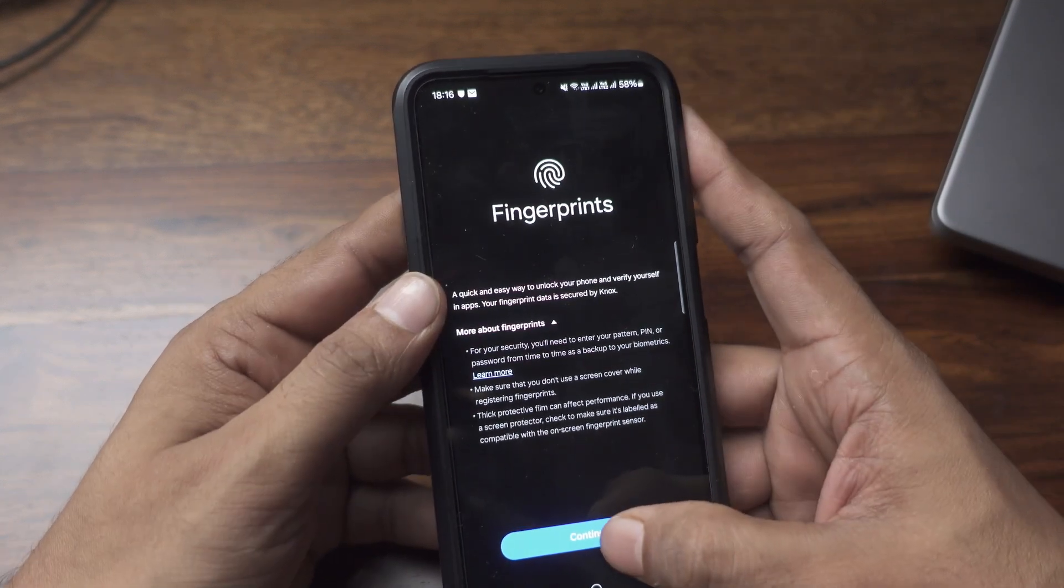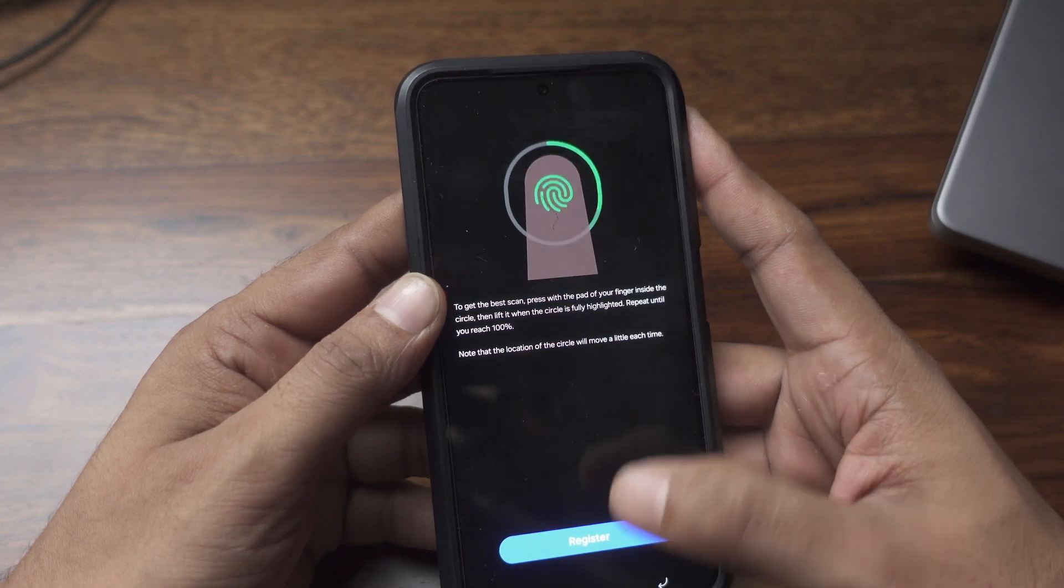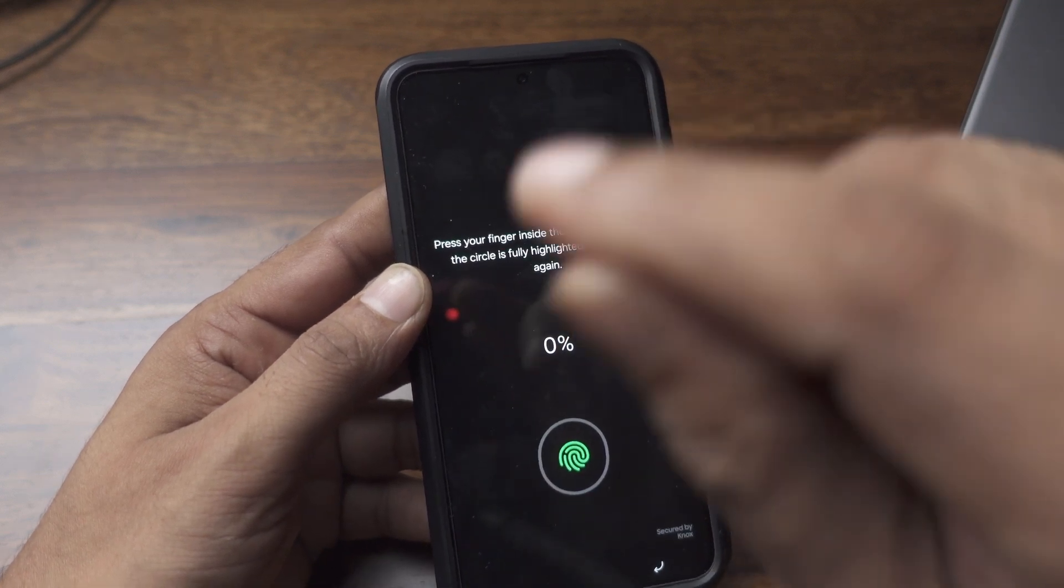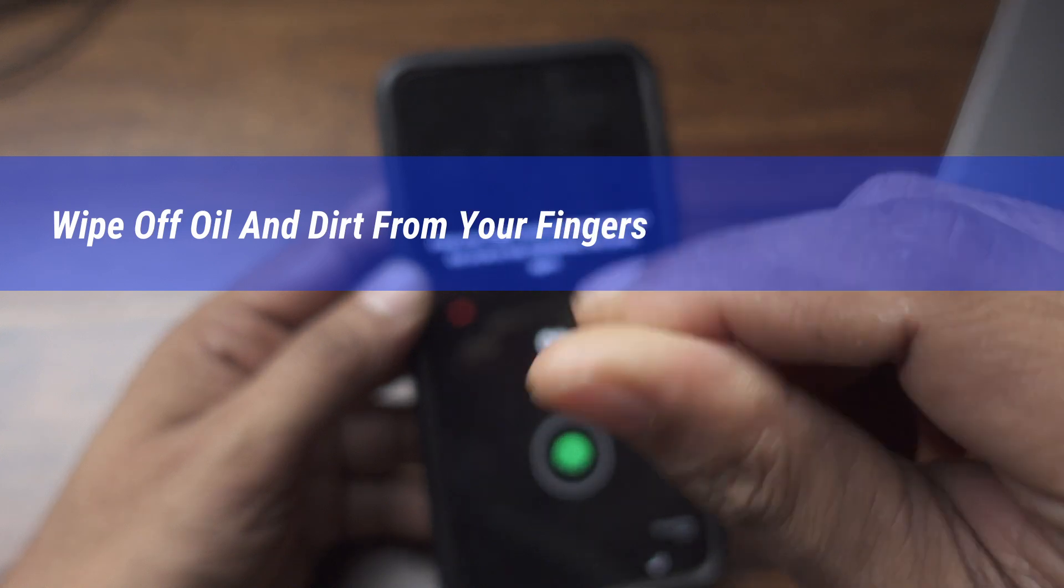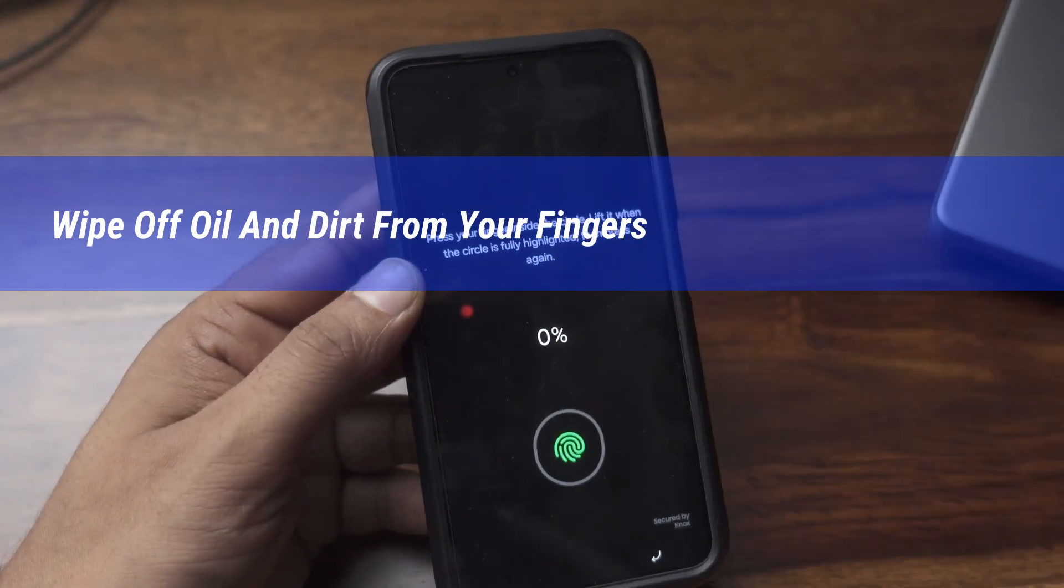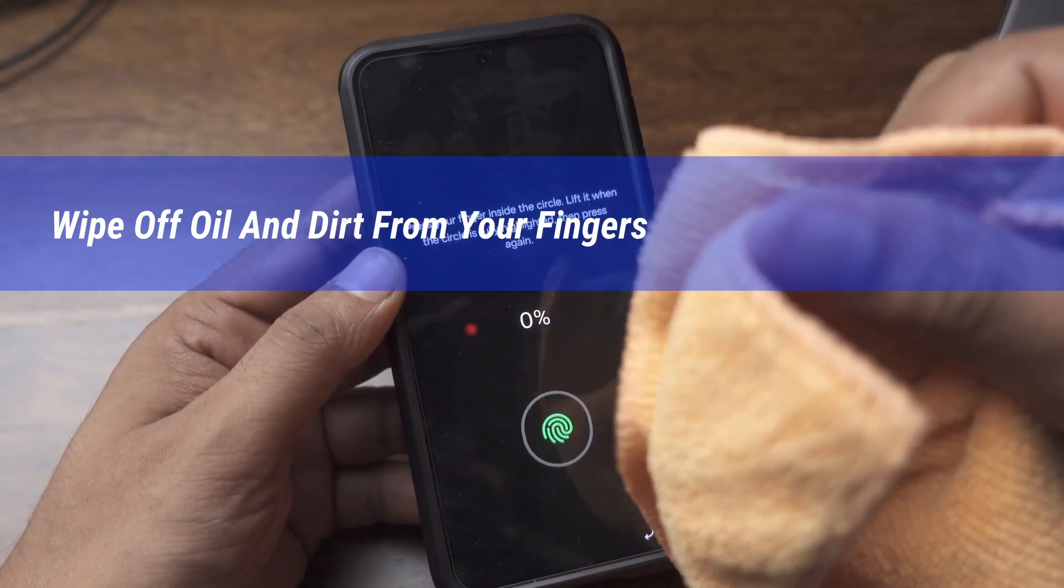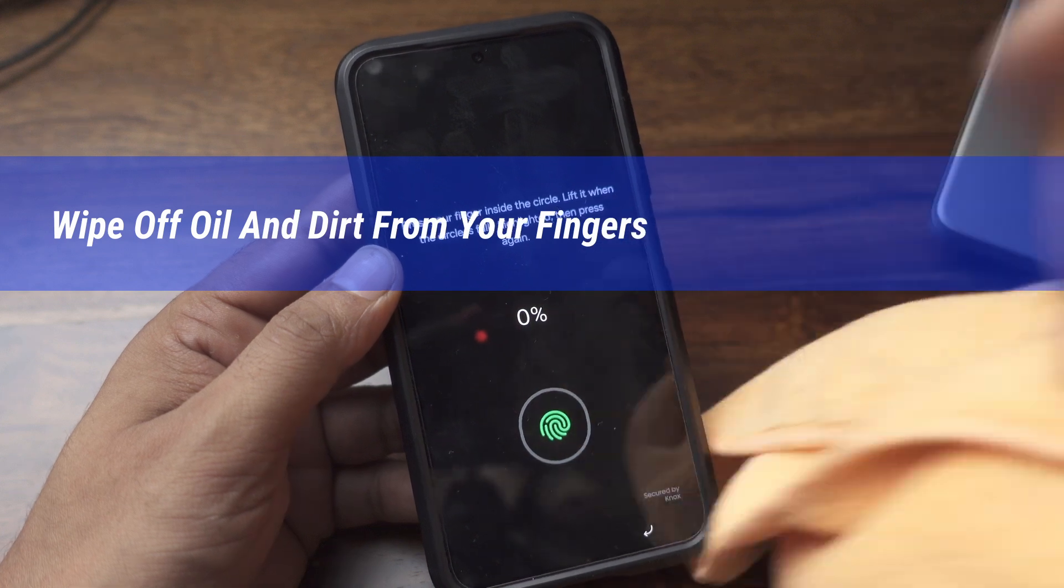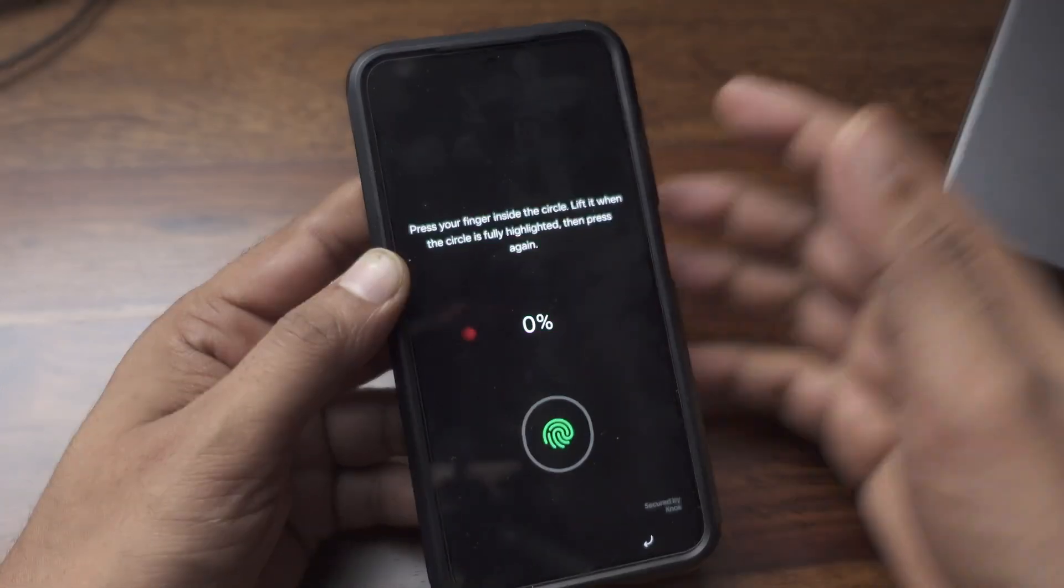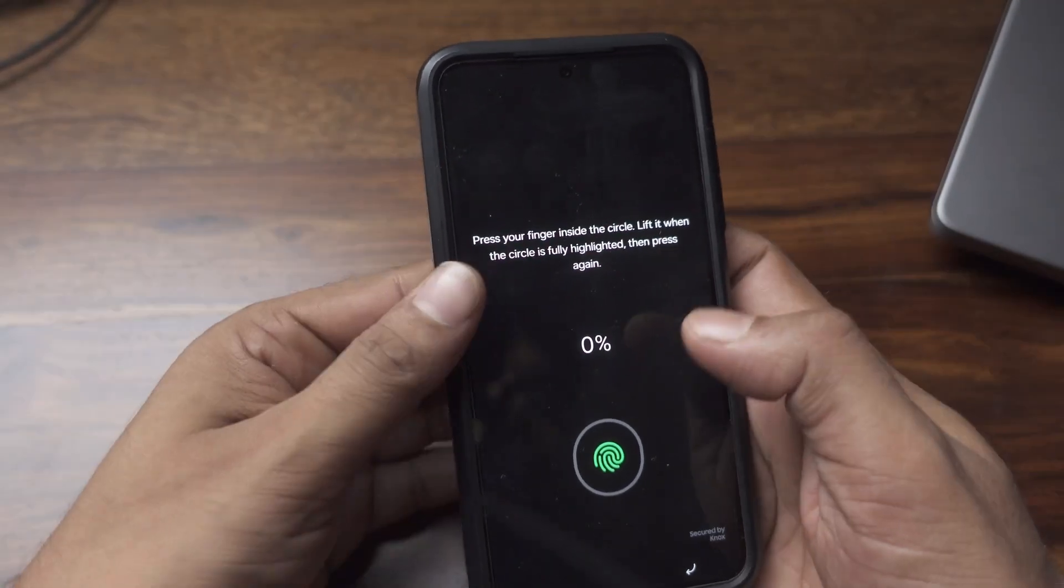Before registering your finger, you can wipe off your finger with something like a lint-free cloth, so that it recognizes well. And then also you need to wipe off your screen for better recognition.